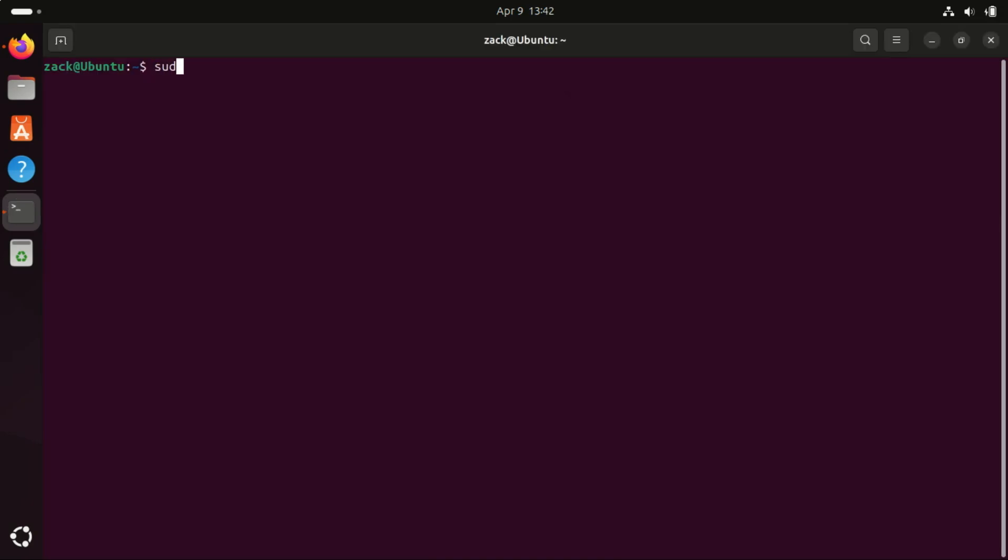Next up, let's talk about security. It's always a good idea to have your firewall enabled. Ubuntu has built-in firewall, UFW. You can check if the firewall is enabled using this command.